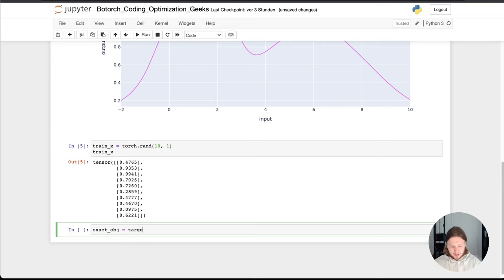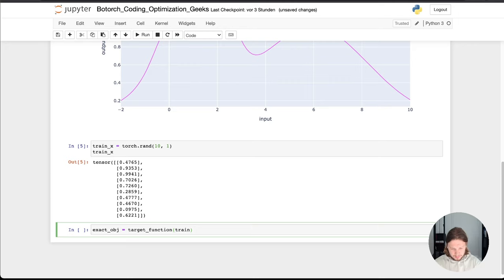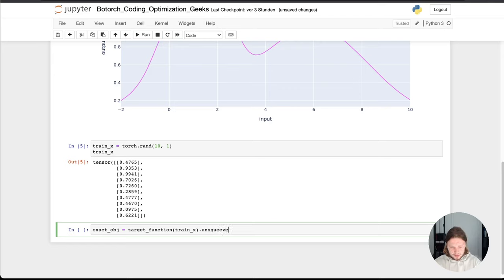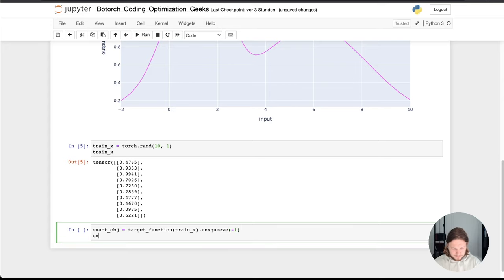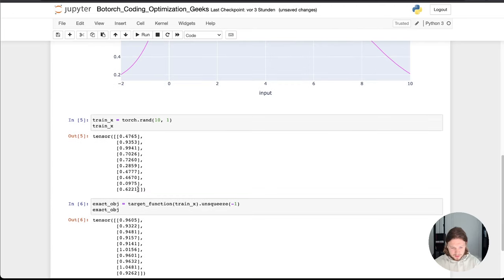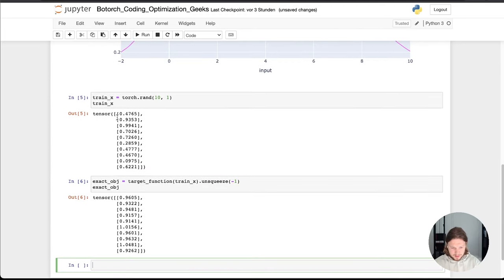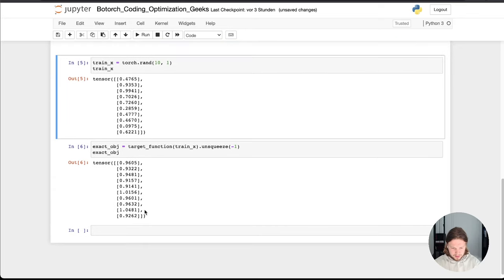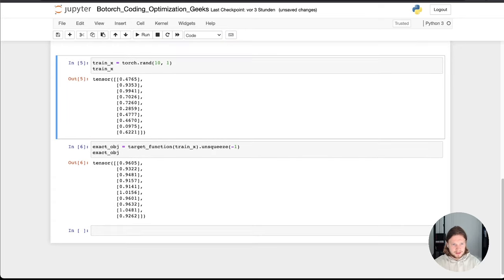We then get the exact objective. So what is it actually, based on these different inputs, how does my output look and therefore I just call this target function here and pass the train_x that we just generated. And super important here, we need to use the unsqueeze command that the array is always flattened. So it is also in the Botorch tutorial, it's always this way. Because today I'm going to show you for single objective optimization. For multi-objective there's another video following. So as you see here, based on this input, we get these output values here.